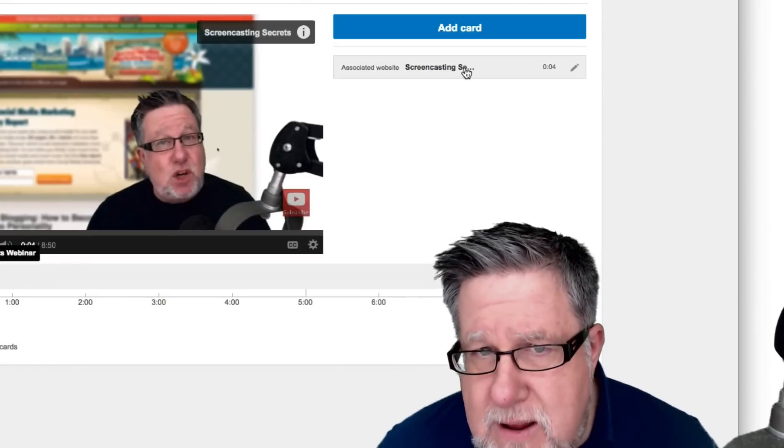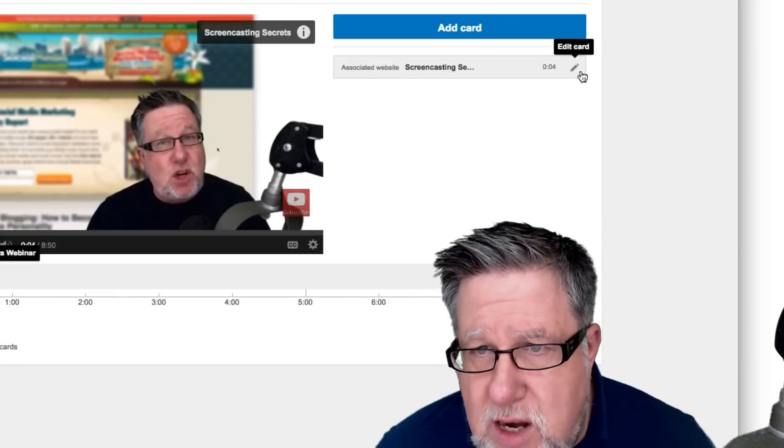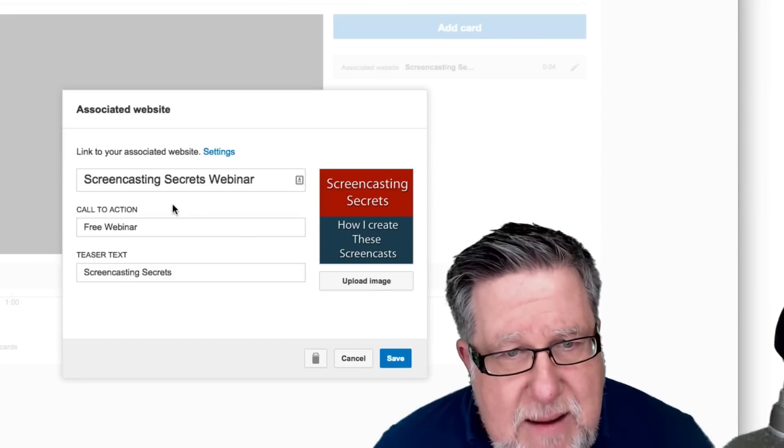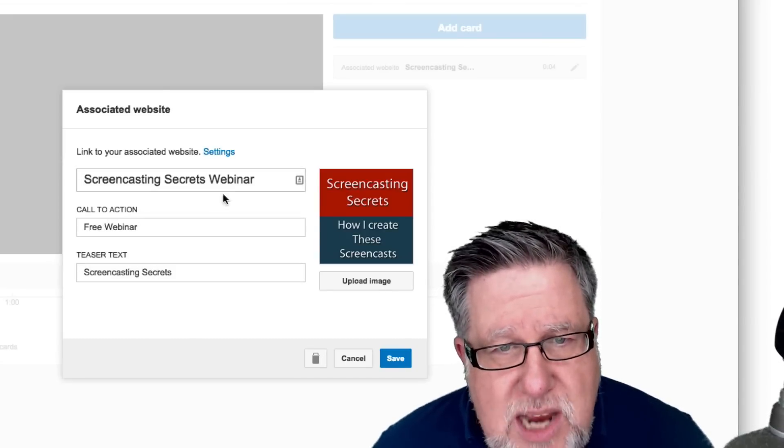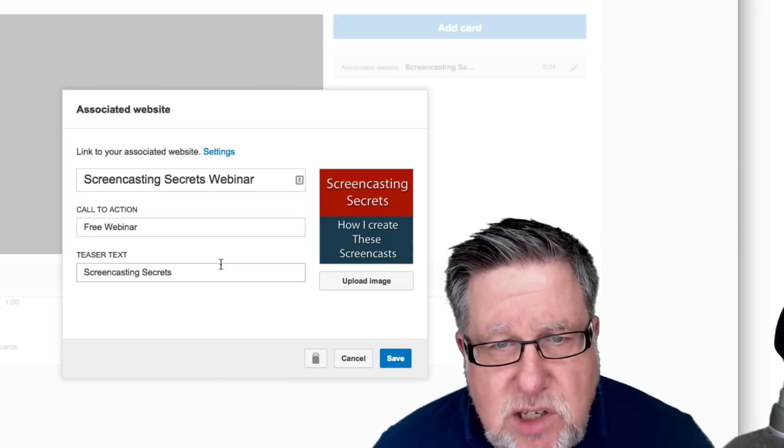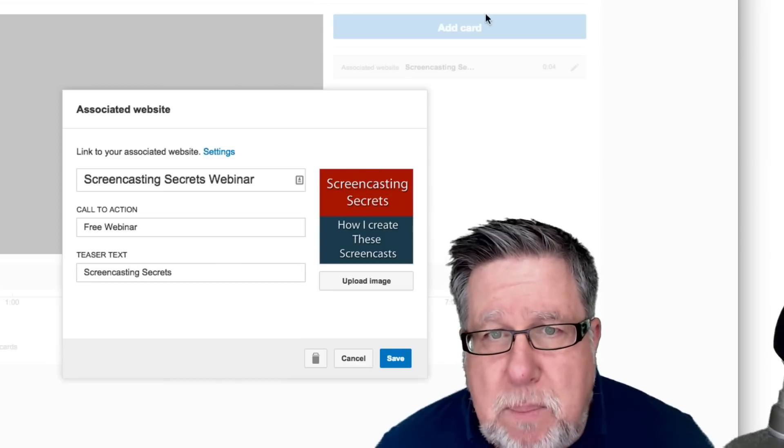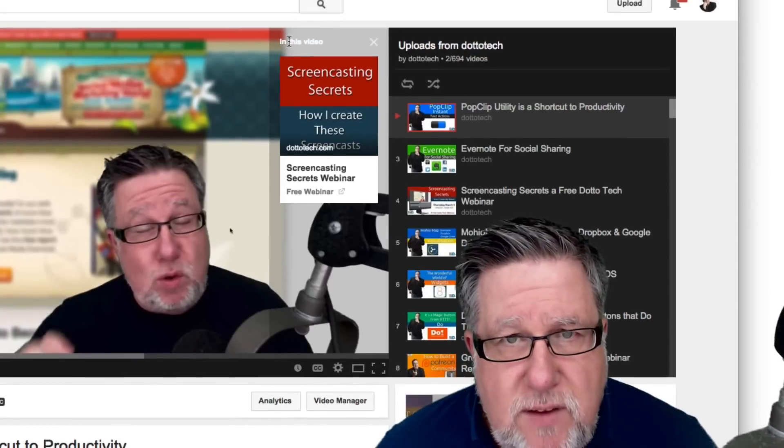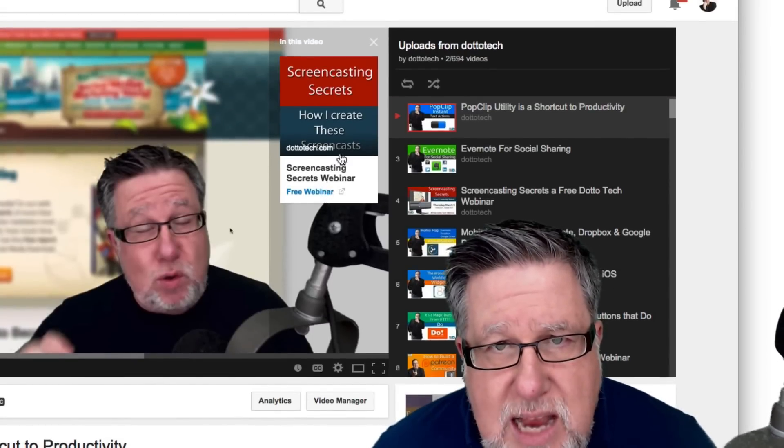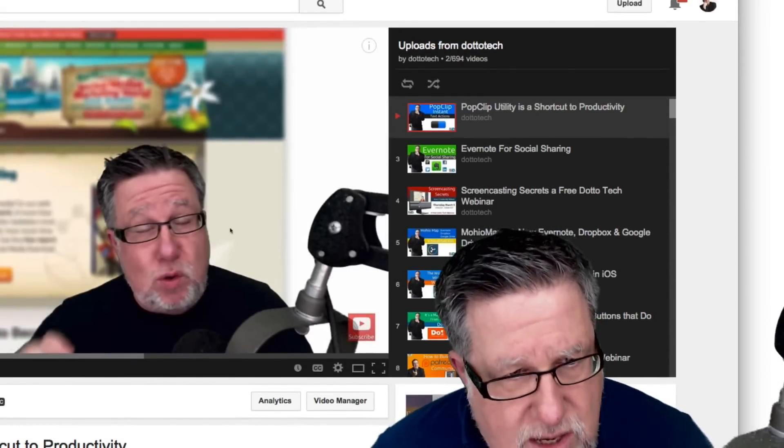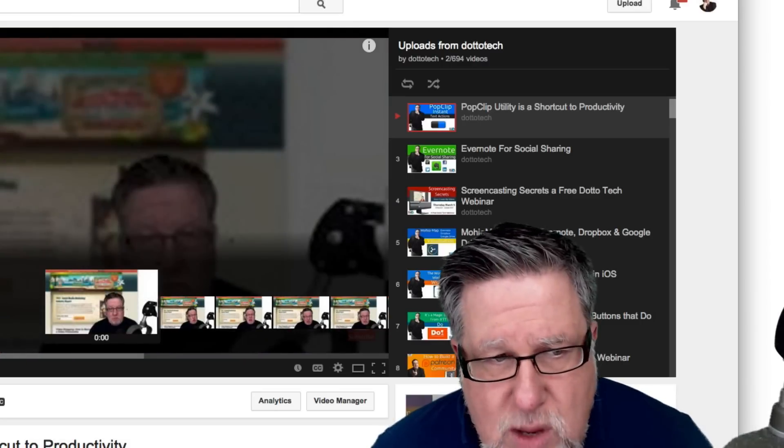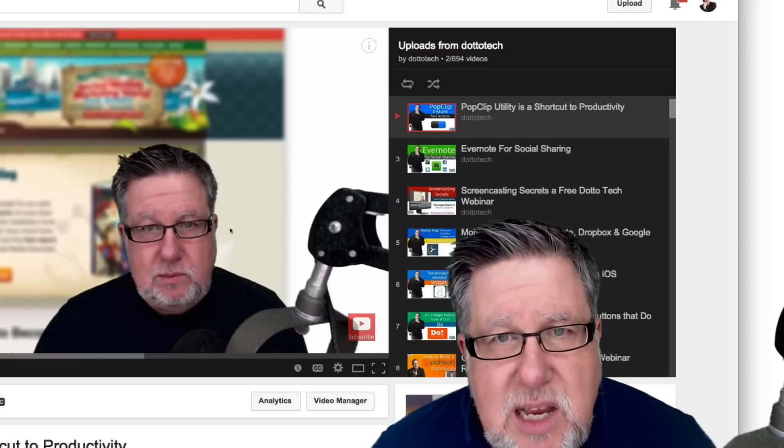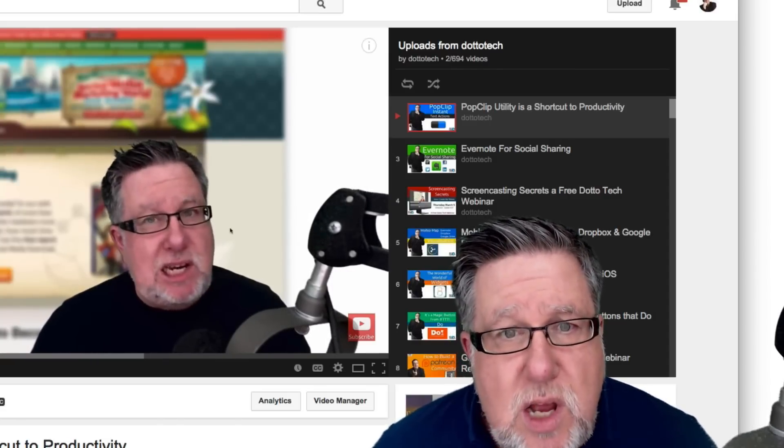But here I've got the existing card which is called Screencasting Secrets. So it's talking about webinar. If we take a look in the editing, the call to action says Free Webinar and the teaser text is Screencasting Secrets. So the teaser text is what appears here, is what appears in the top when it's playing. So if we take a look back in the video itself, the teaser text is going to be Screencasting Secrets. Let's just close this down and let's take a look at how it resolves again because the nomenclature, what they name each of these elements is something that we have to pay attention to.